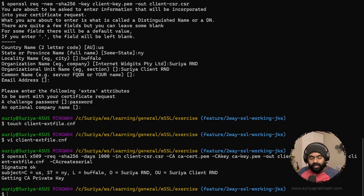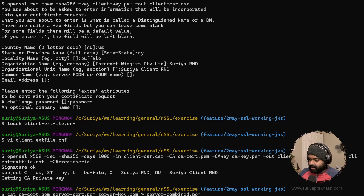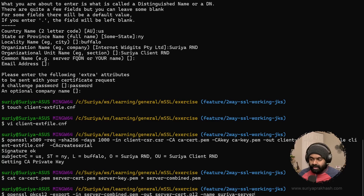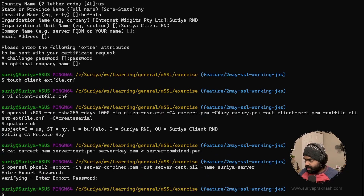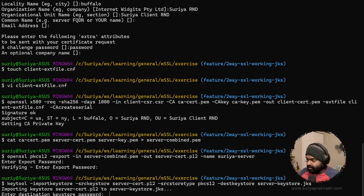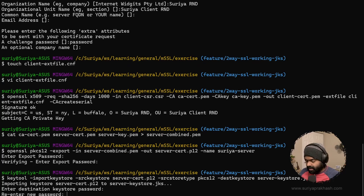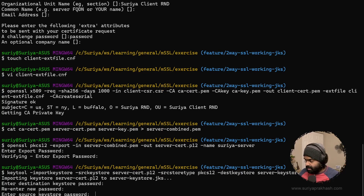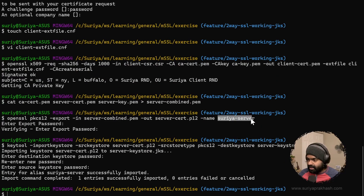Now we need to convert these certificates into JKS files. The first step is to move the CA certificate, server certificate, and the server key into a file called serverCombined.pem. Then we will create serverCert.P12 — this becomes the alias. Password would be 'password'. The next step is to convert the P12 file into the server keystore JKS using keytool. It's going to prompt for the password, and it has added the entry 'Surya server' — generating the JKS file using keytool.